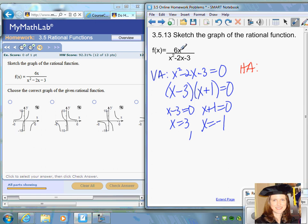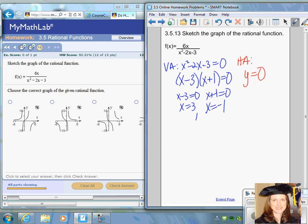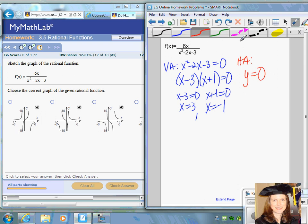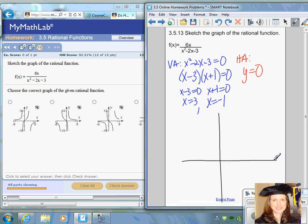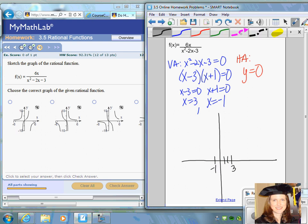The horizontal asymptote is found by comparing the degrees. This is a bottom-heavy function — the degree of the denominator is larger than the degree of the numerator — so the horizontal asymptote is always y equals zero. With those three asymptotes, draw a dotted vertical line at positive three, a dotted vertical line at negative one, and a dotted horizontal line at zero.